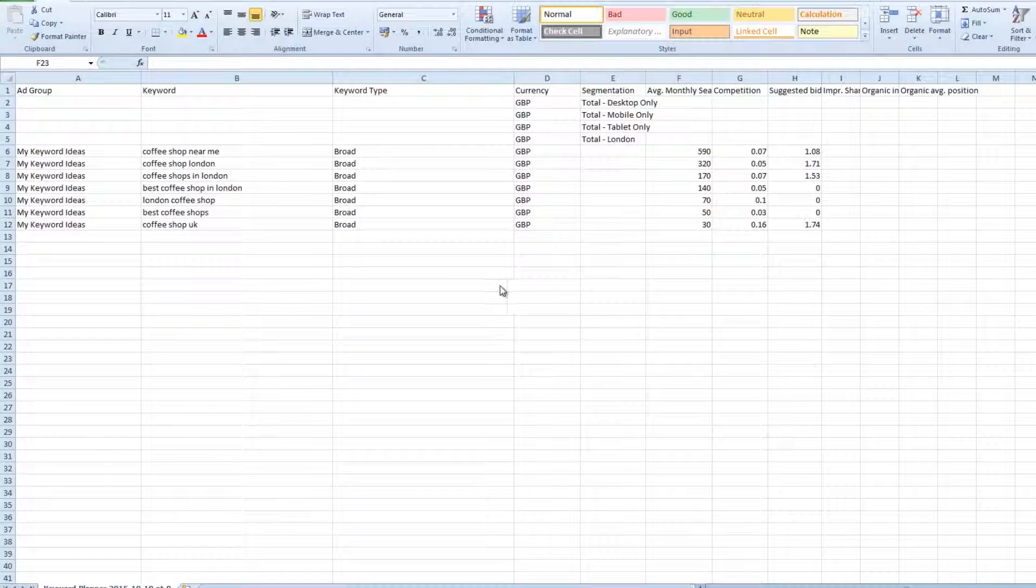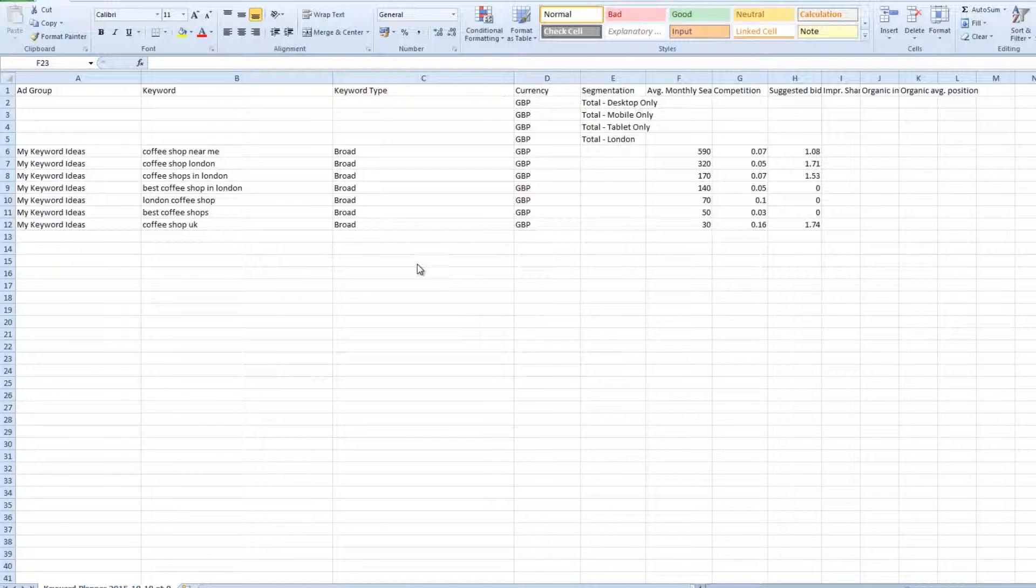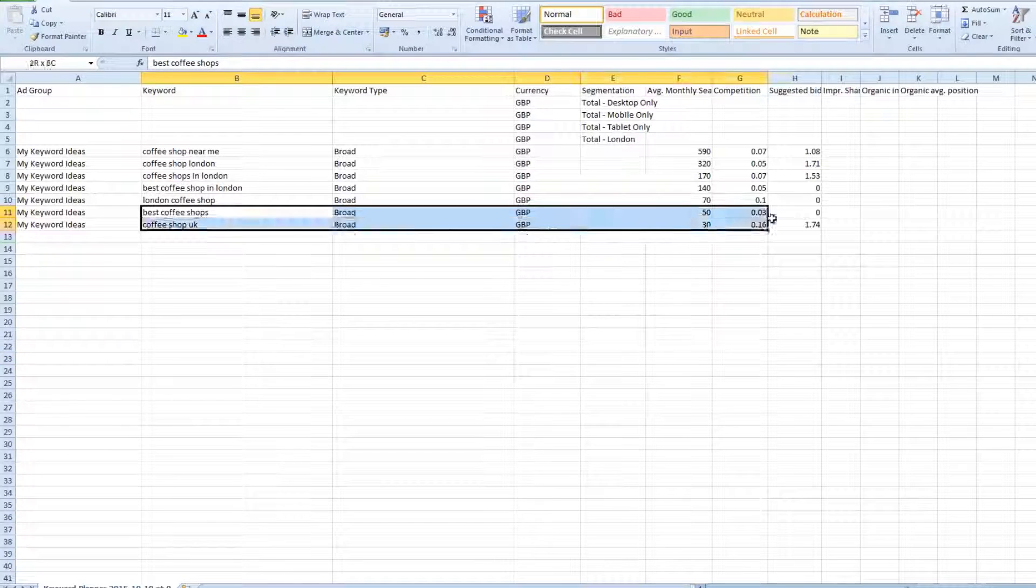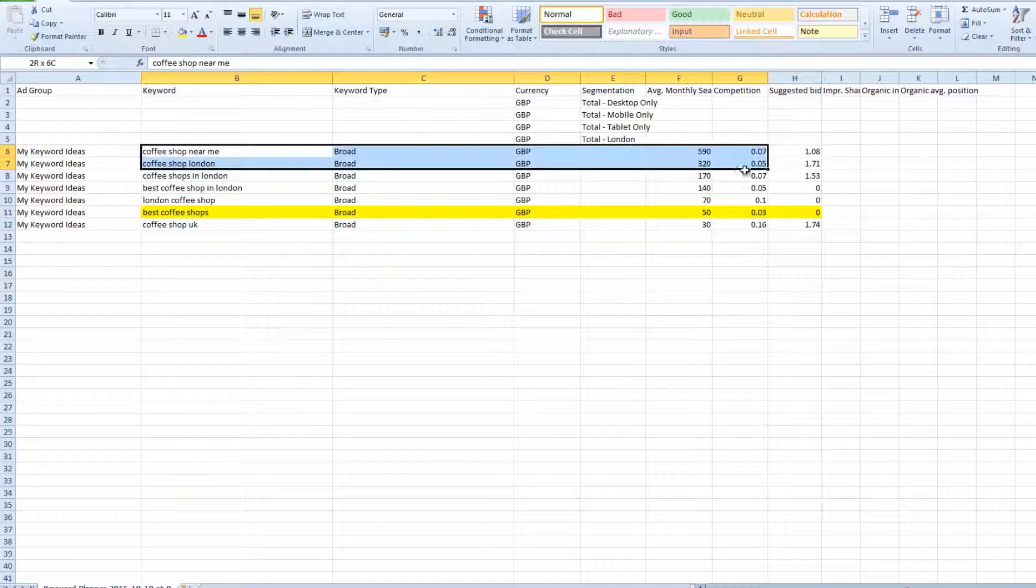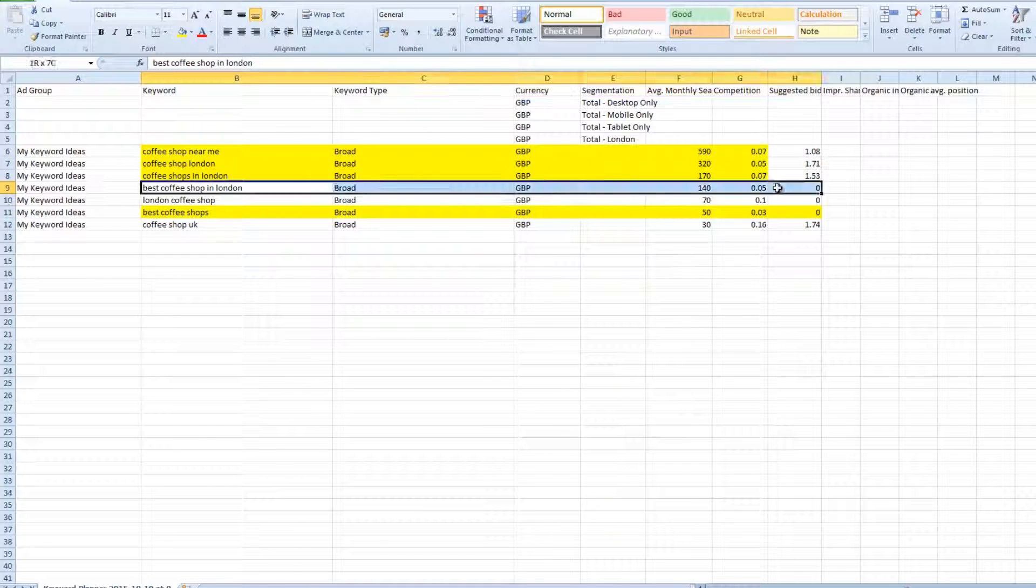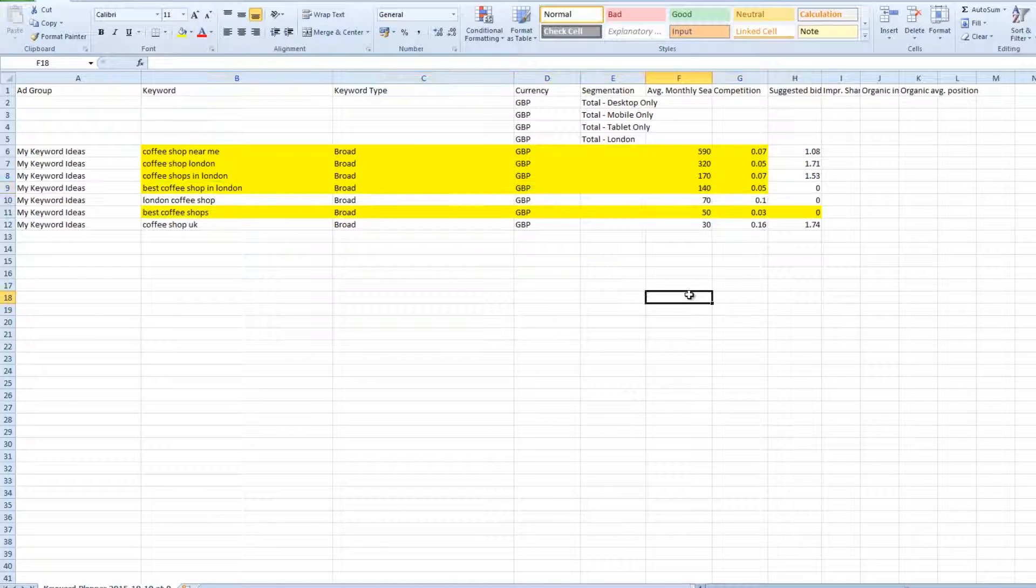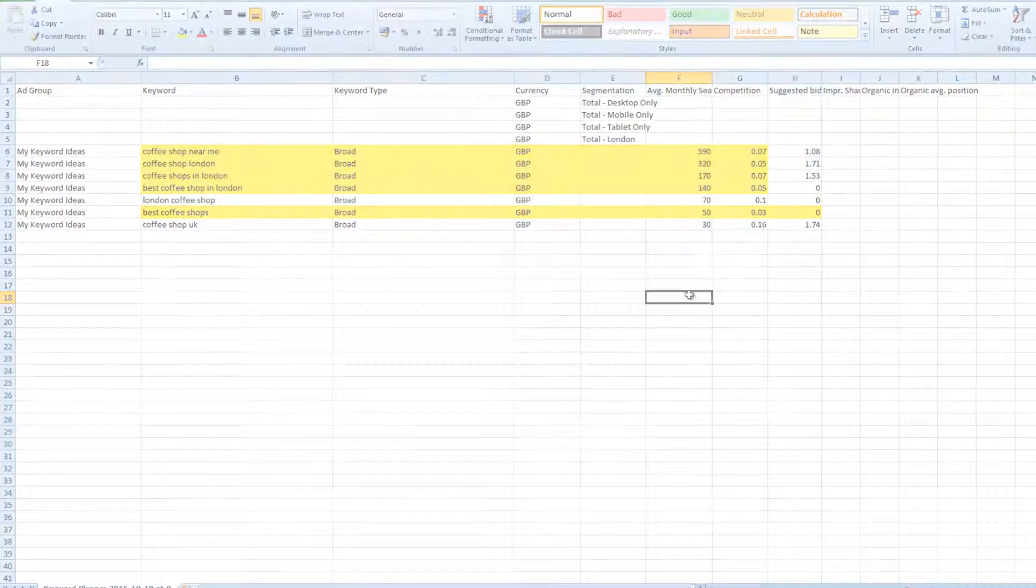Go back to your CSV of keywords with average monthly searches and competition. Sort them by average monthly searches from high to low and highlight those with the lowest competition index. Remove keywords that fall foul of the common pitfalls and then choose the top 15.